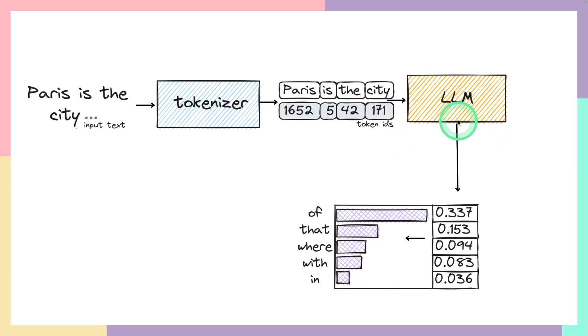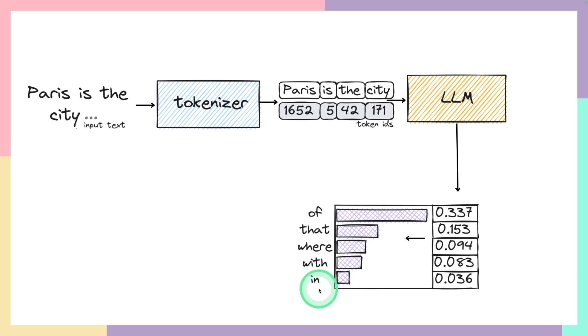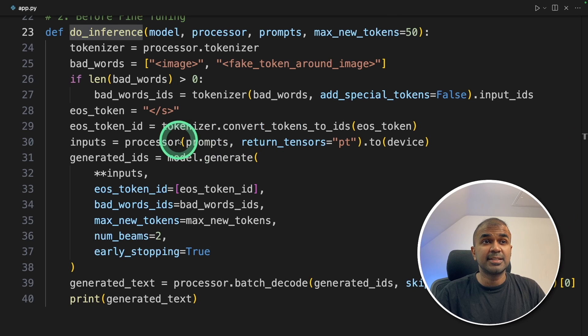The do inference function gets the question from the user, uses tokenizer to convert it to numbers, and it is passed to the large language model, Edific. Then Edific is going to give out the response back in the form of numbers. Then we are going to use tokenizer to convert that back to words as answers. That is exactly happening here.